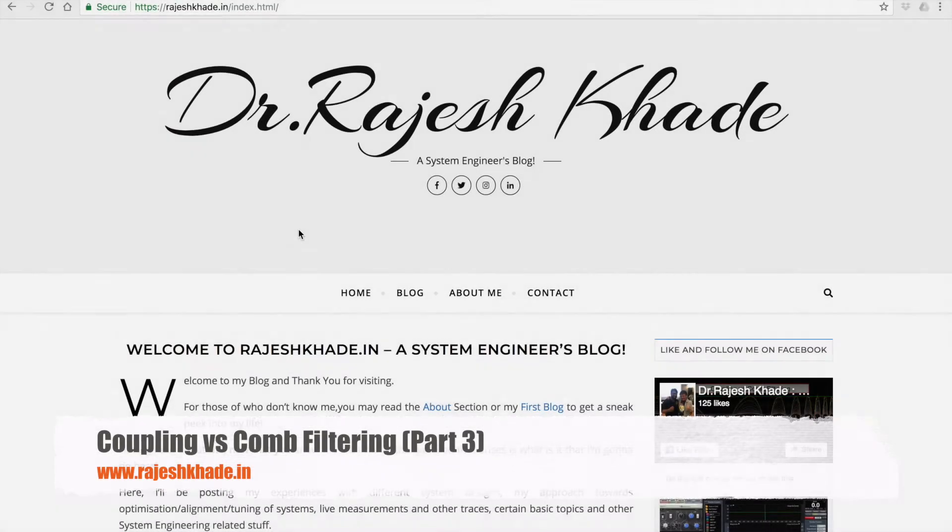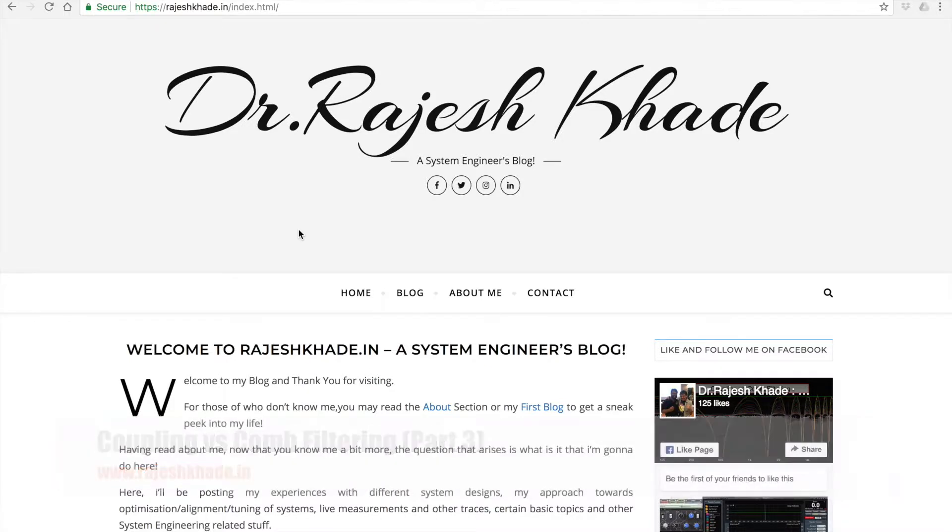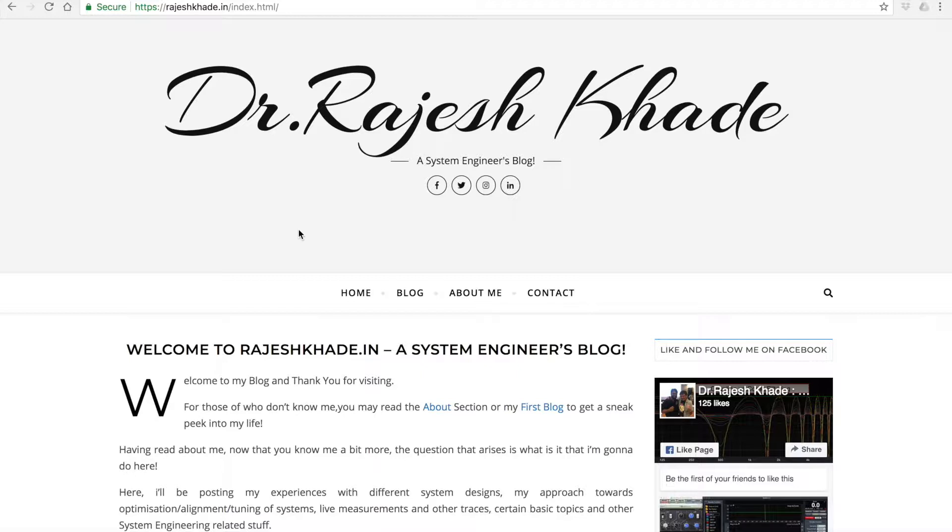Hey everyone, this is Rajesh Khade and welcome to my blog RajeshKhade.in. This is part 3 of the series on coupling and comb filtering. And in this part, we'll be seeing all the factors together. That is the effect of difference in amplitude of two identical signals and the effect of difference in phase.